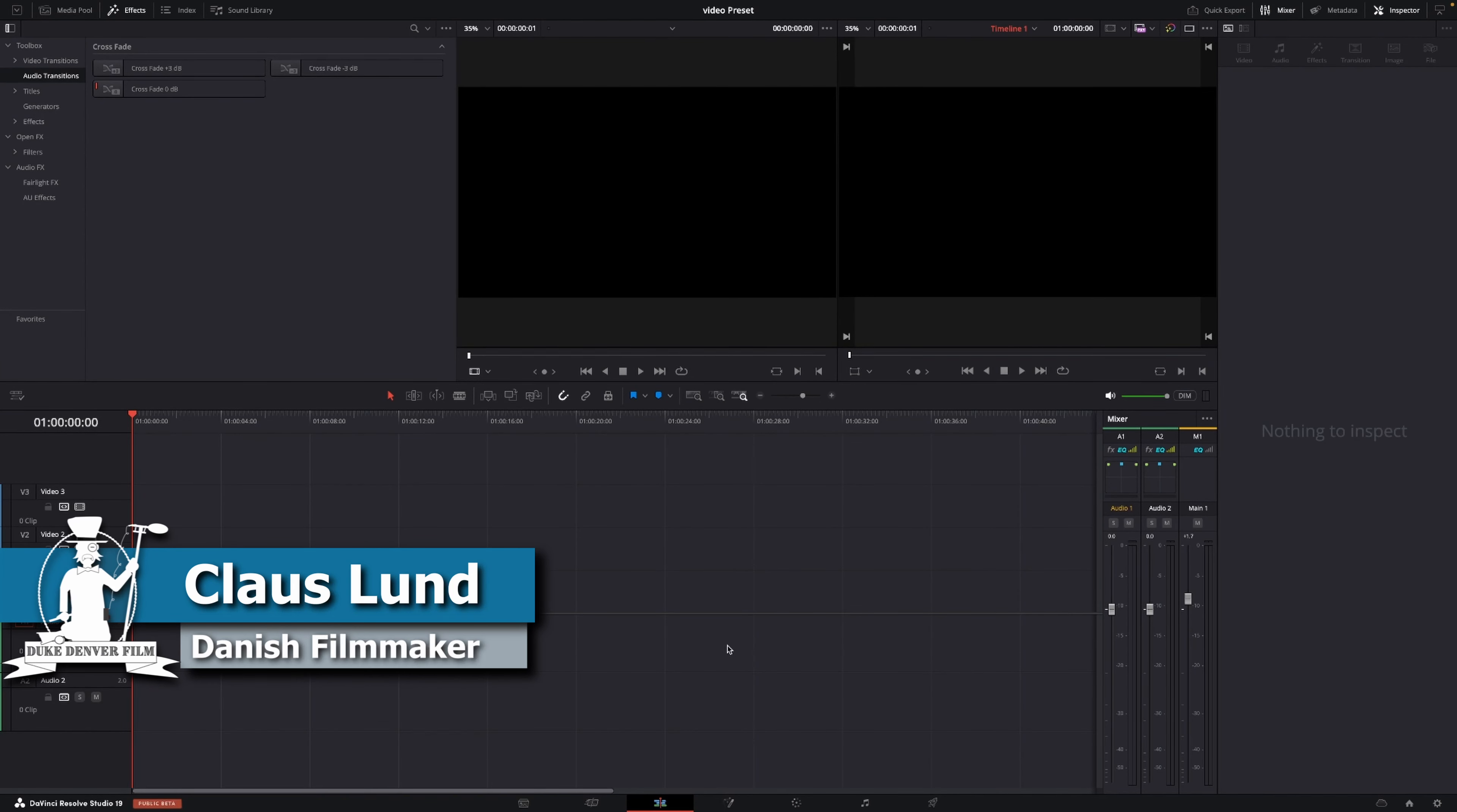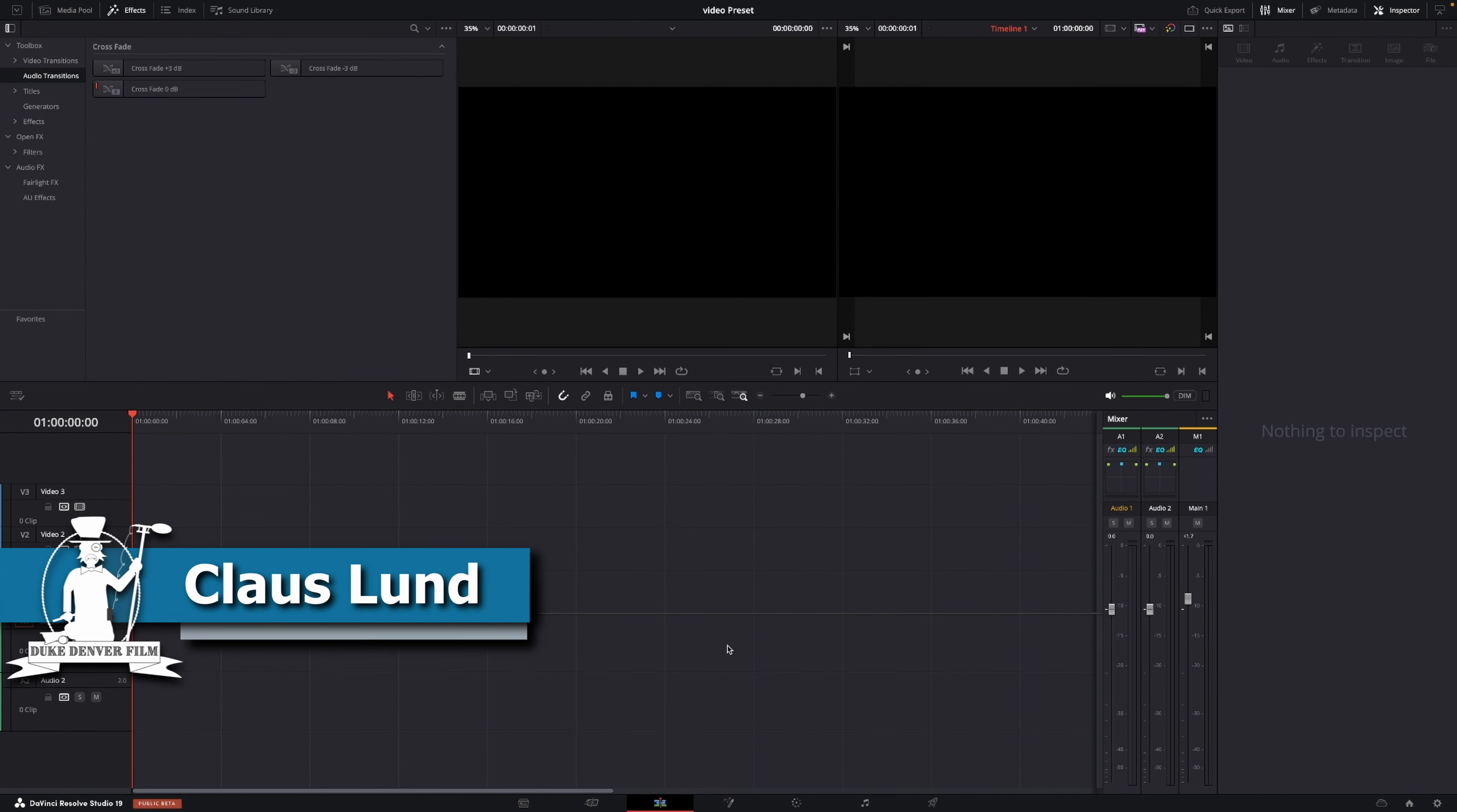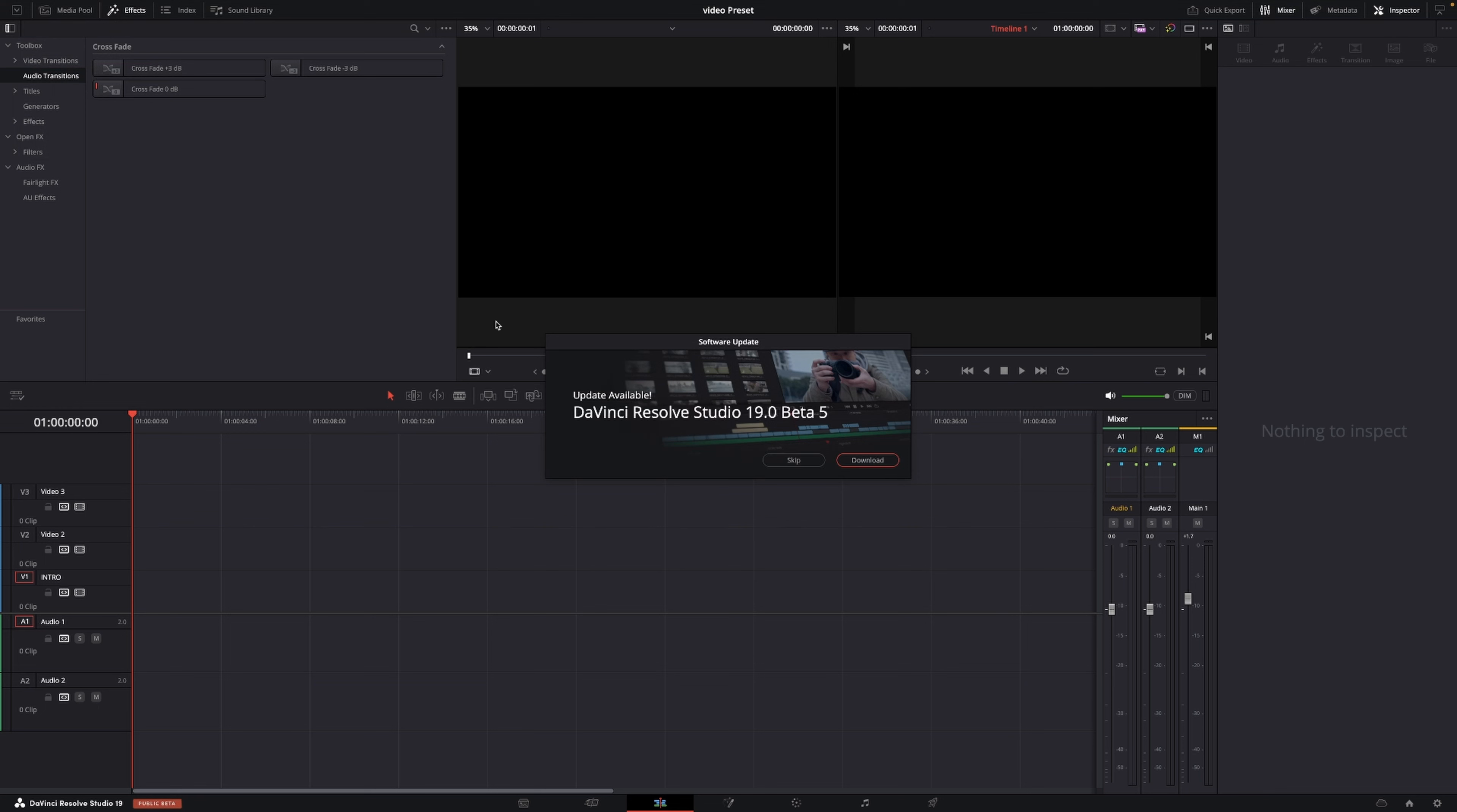Hello, Klaus here with a quick video. In this video, we're just going to have a look at the new update for DaVinci Resolve, the public beta 5, and we are going to download it and have a look at some of the new features inside of the beta. So let's download the beta and get started.